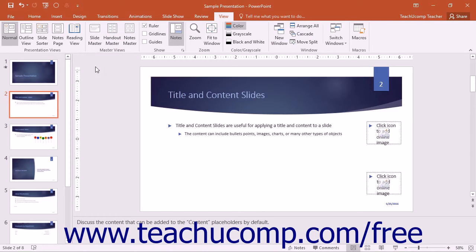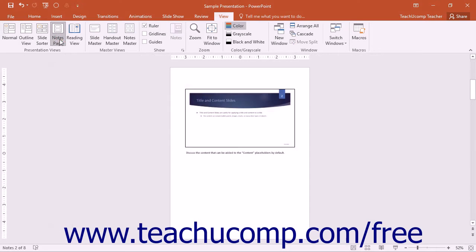To alter the appearance of the Notes page view of presentation slides, you can make changes to the Notes Master.